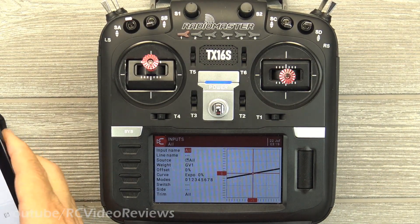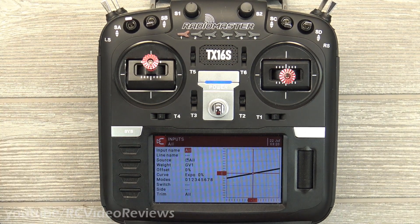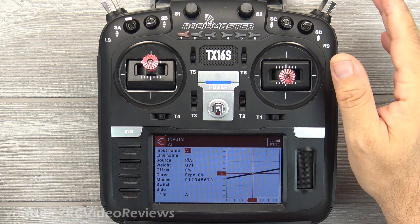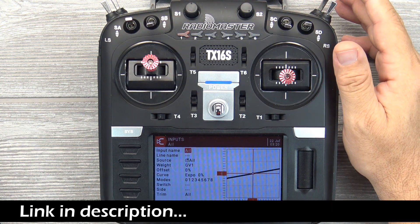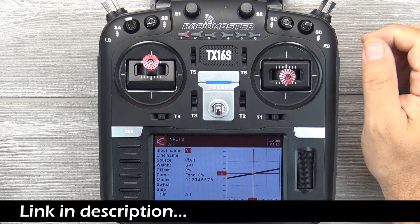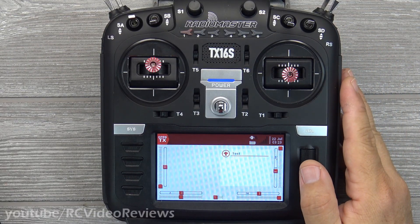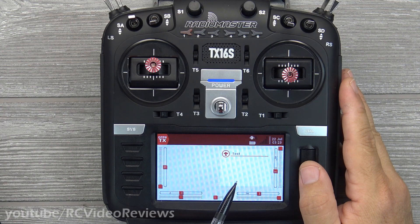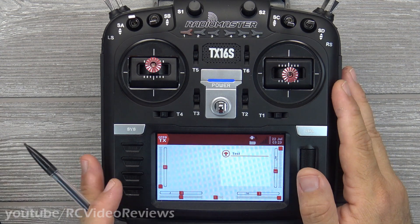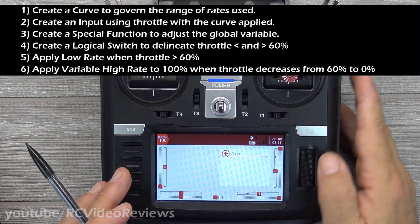Before I go any further, I'm going to tell you flat out I'm not going to backtrack and cover material I've already covered on setting up global variables to track Expo. If you haven't watched that video, you need to, because if you don't, you're not going to be able to follow along unless you're experienced in OpenTX. To set the stage, I created a dummy model called Test, which is based on my BAE Hawk. For this scenario, there are six different things we need to accomplish and we're going to start off by setting up a curve.